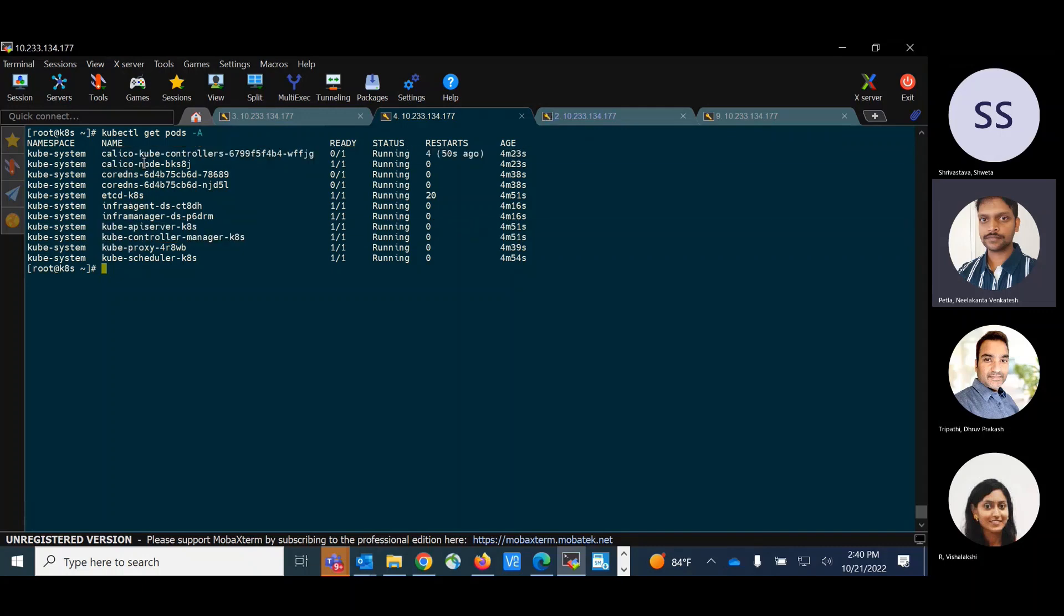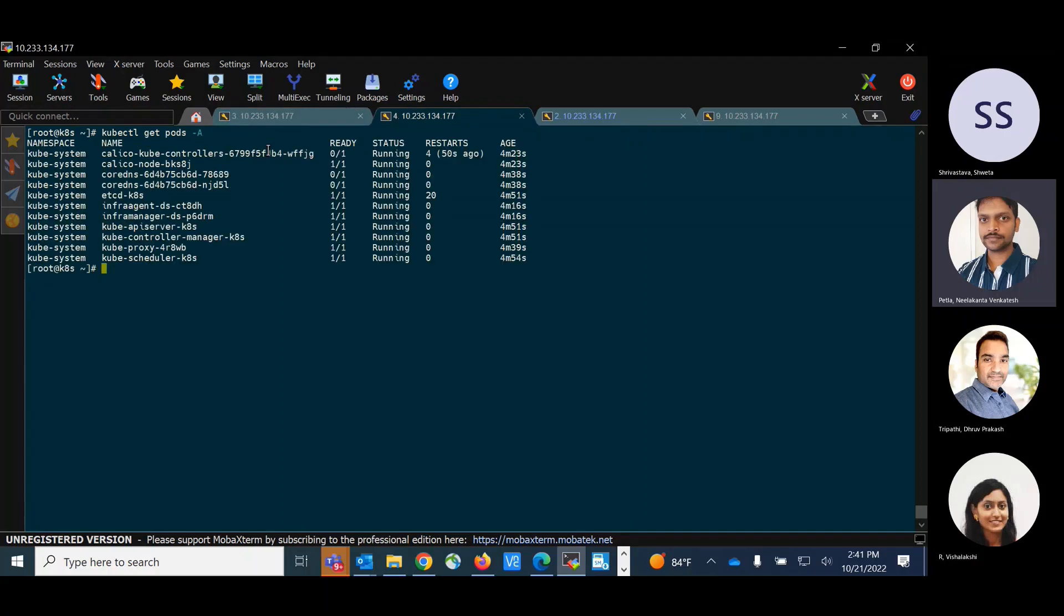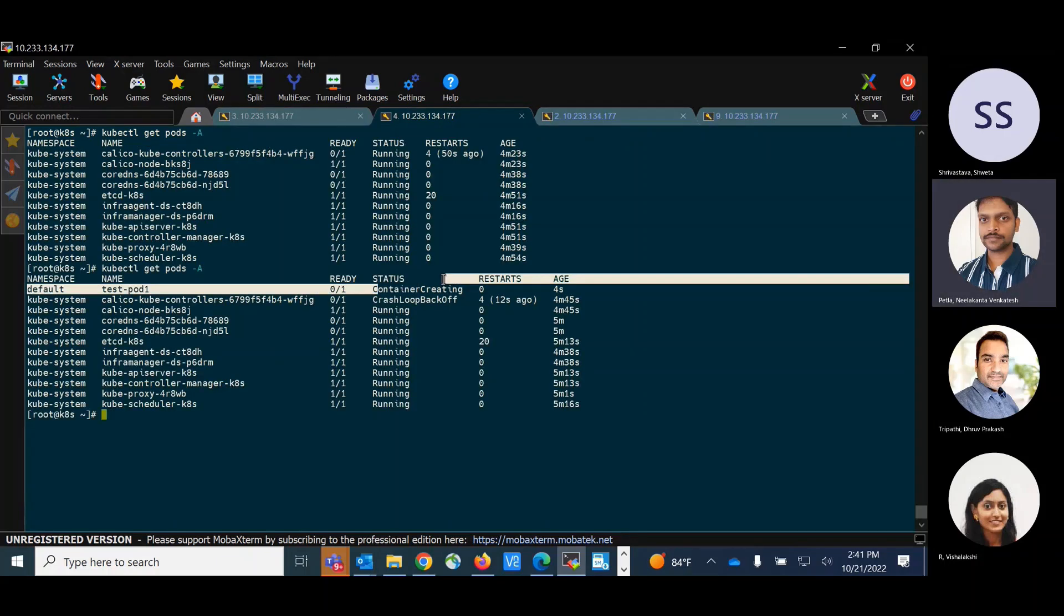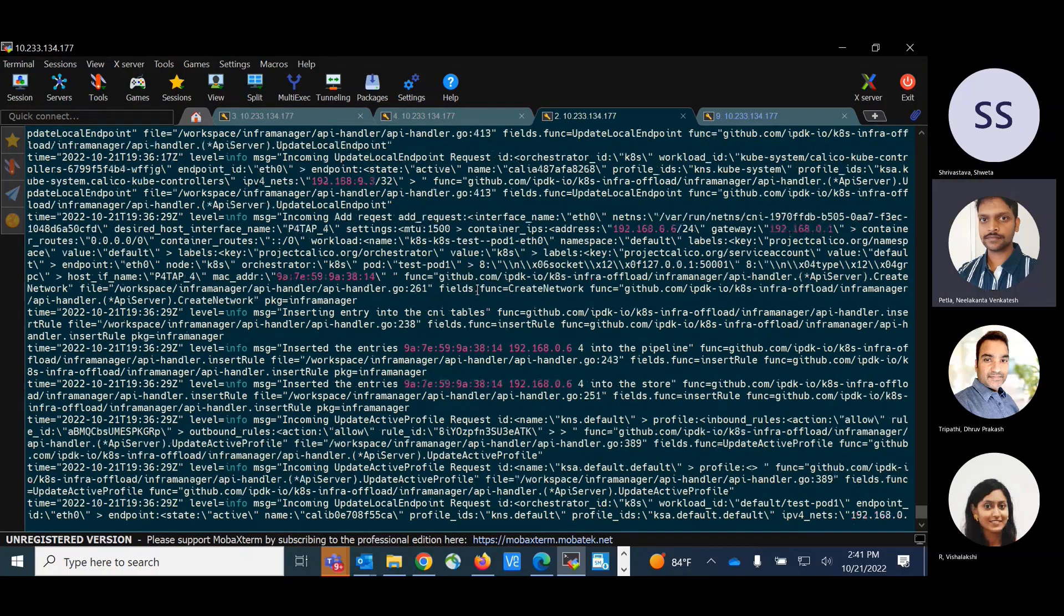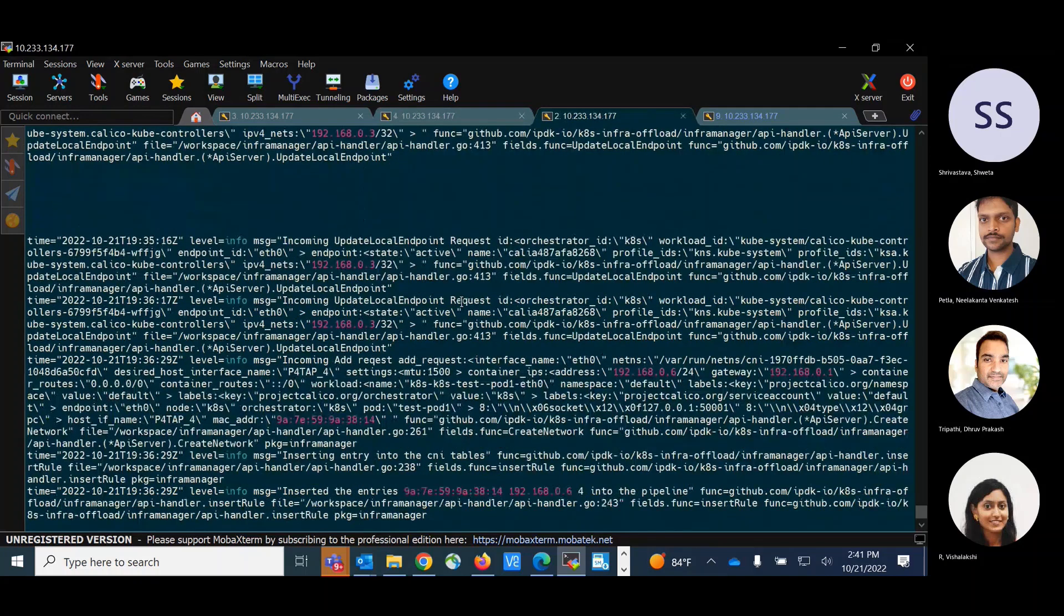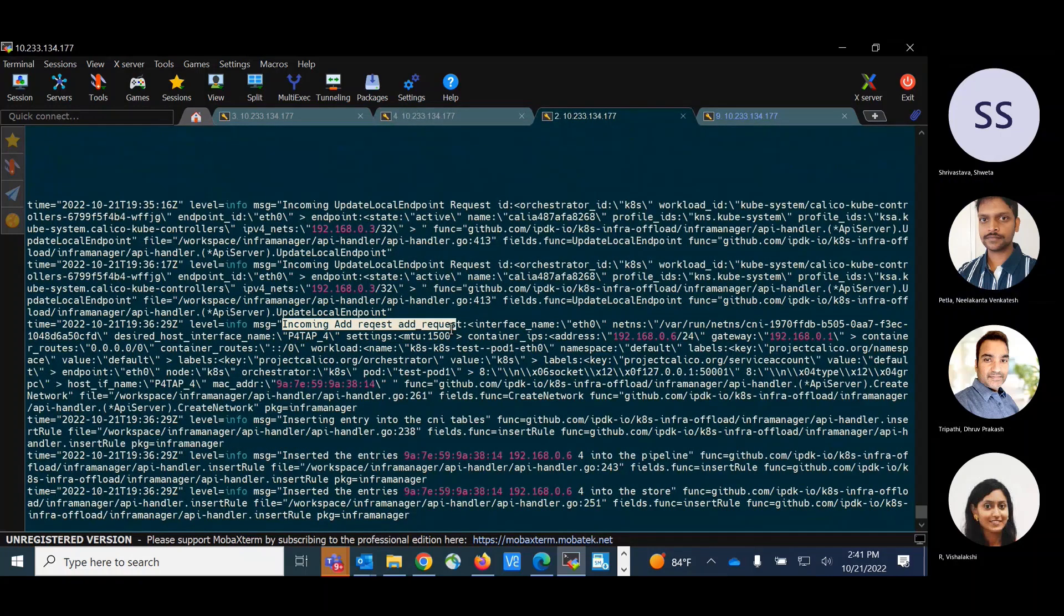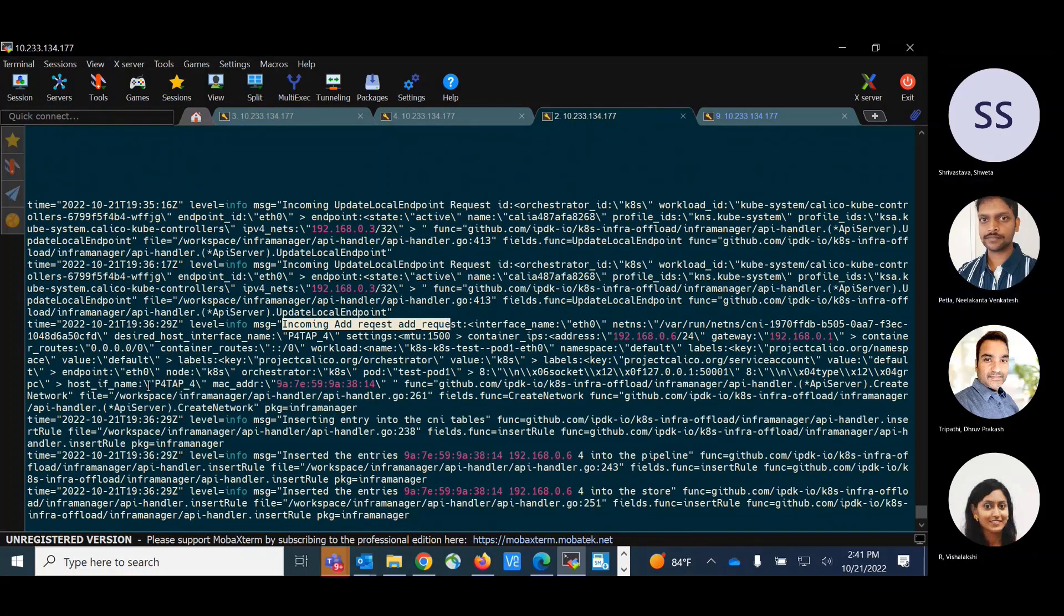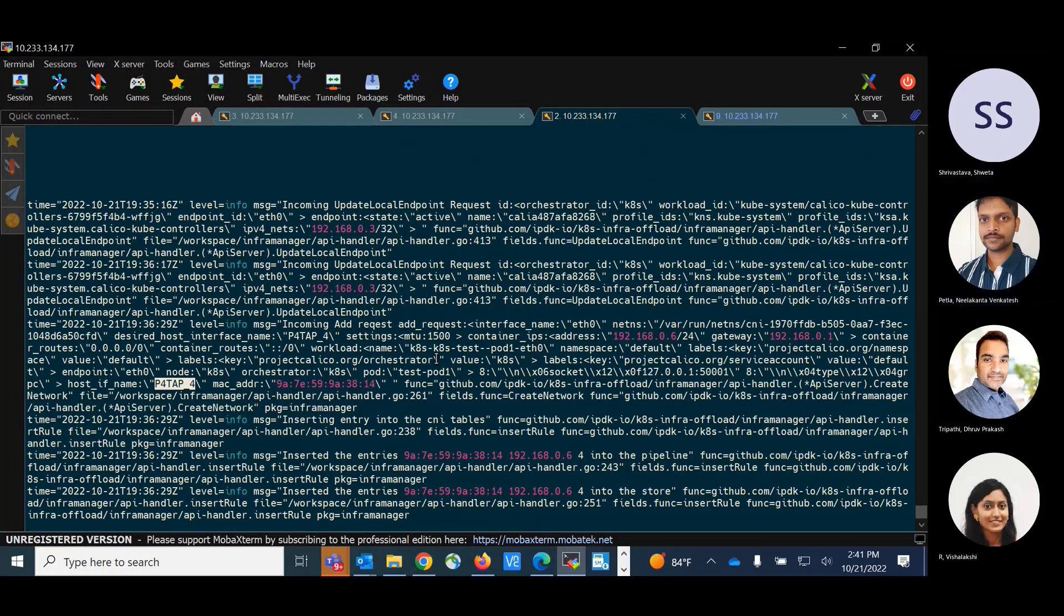So now I am trying to create a new pod. It's a simple test pod. So pod test-pod-1 created. So we can see the pod container is getting created and we can see the logs here. So I have created a pod named test-pod-1. So if you see the logs here, we got an incoming add request for the test pod 1 on tap interface veth tap underscore 4.